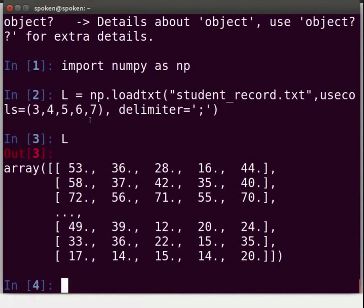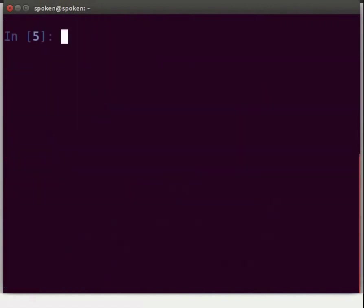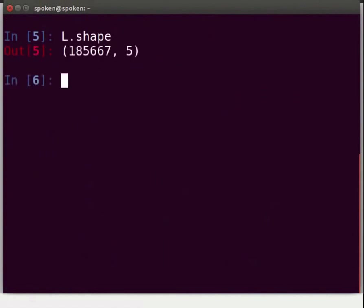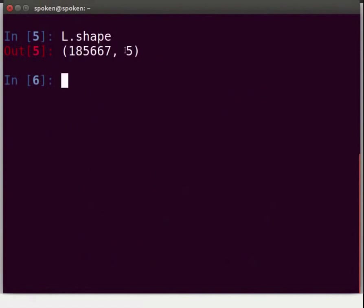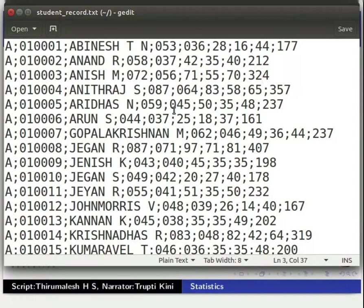As we can see, L is an array. We can get the shape of this array using shape. Type L.shape and press Enter. We get a tuple giving the number of rows and columns respectively. In this example, the array L has 1,085,667 rows and 5 columns. Let us switch back to the student_record.txt file and start applying statistical operations on these.